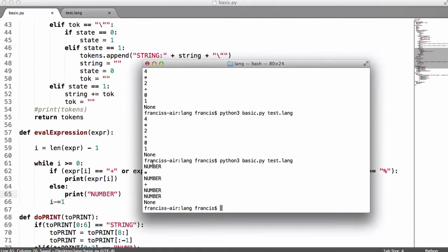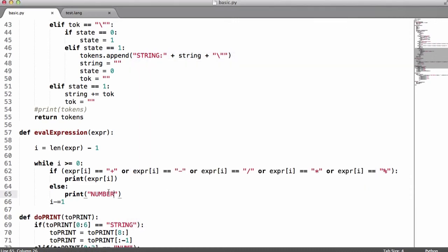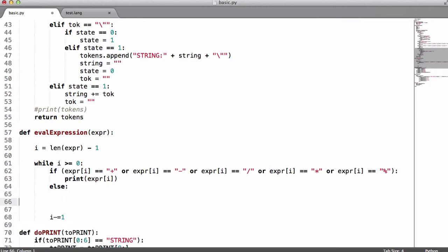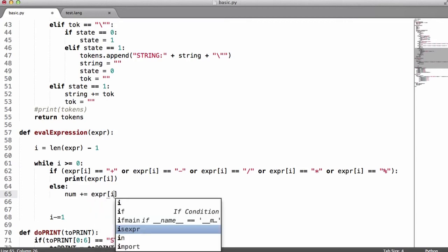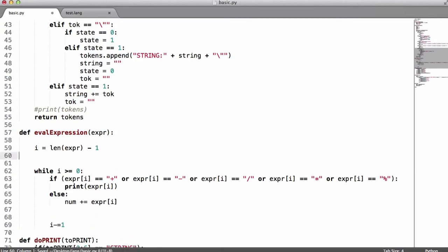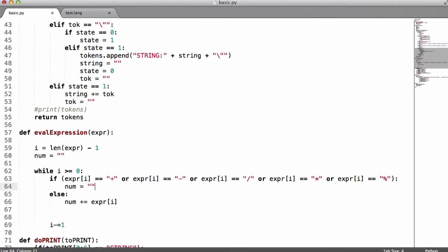As you can see, it says 'number multiply number plus number number', but we only want that to be one number. So in the else case, if it's a number, we're going to say num plus equals expr[i]. We're going to have another variable up here called num, equal to nothing to begin with. Every time we see a number, we're going to append it to the num variable. And what we're going to do when we see an operator is reset the num variable equal to nothing.